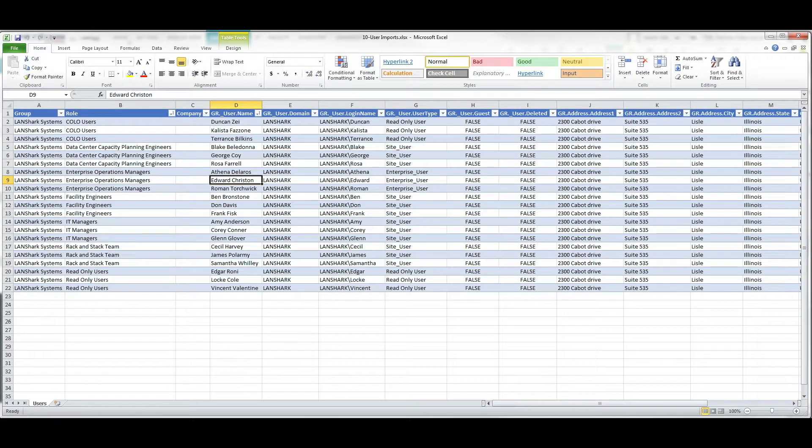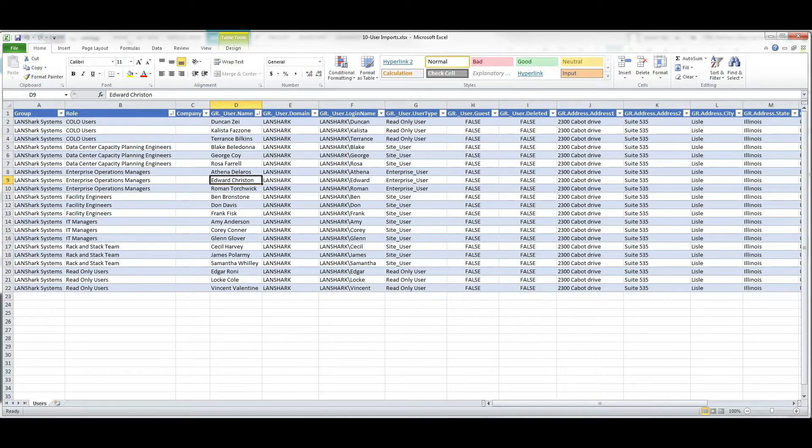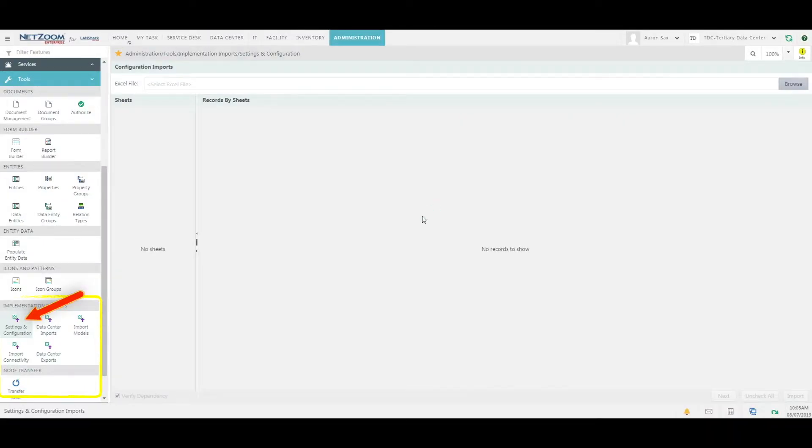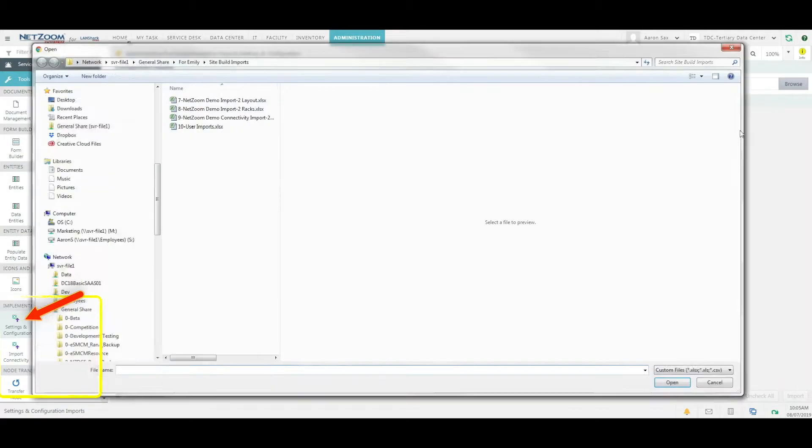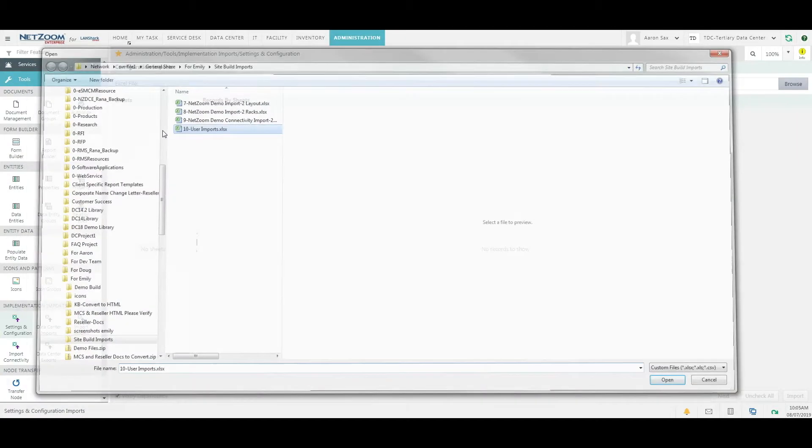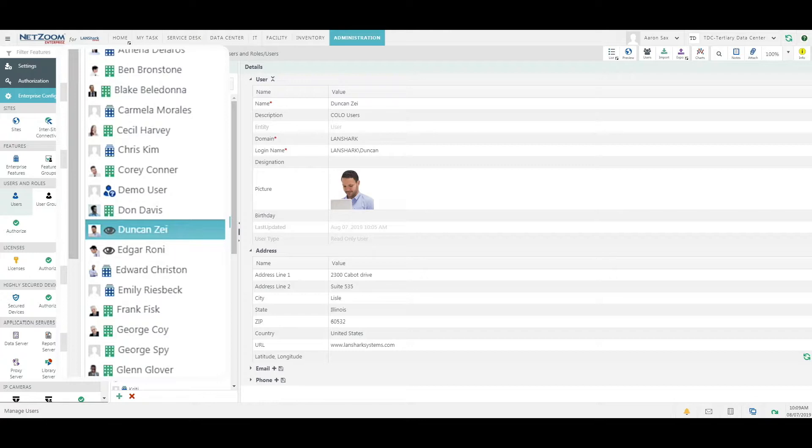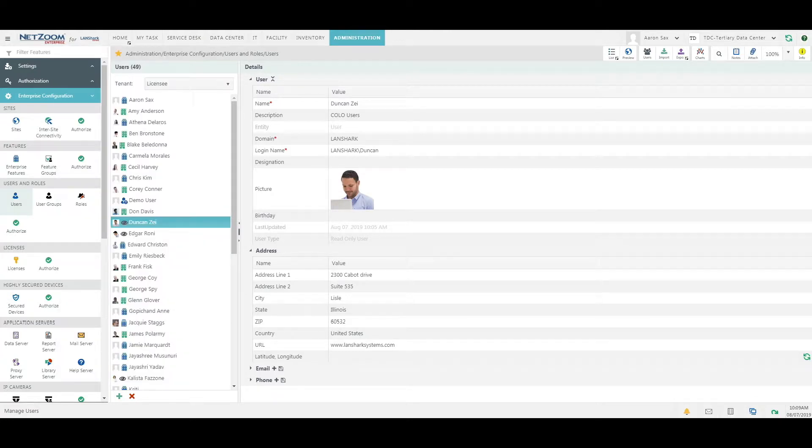Finally, let's look at the user import sheet we saw at the beginning of this video. We're going to import this one using the settings and configuration import feature. This feature uses the same controls as the other import features. As you can see in the users feature, the new users have also been added to Netzoom.